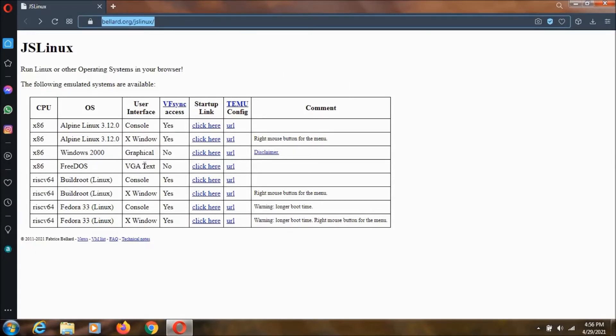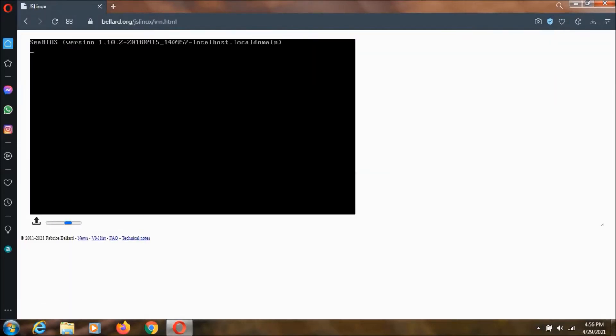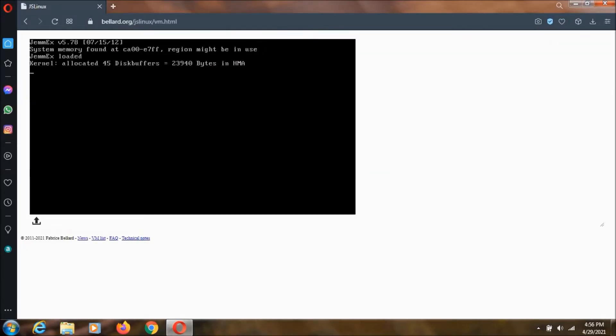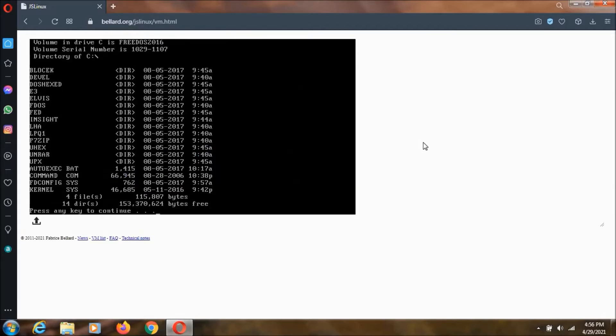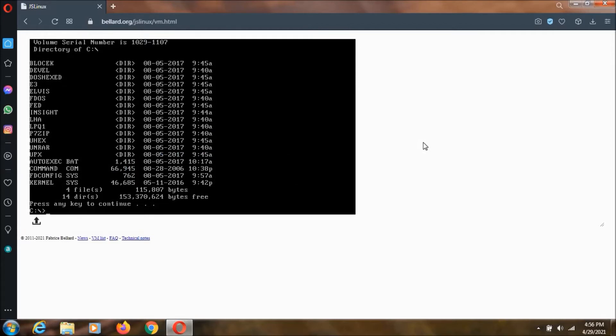Then click on this FreeDOS over here. As you can see, your DOS is now being loaded. You can execute commands like DIR, and it lists out all the directories in this DOS. It says press any key to continue.